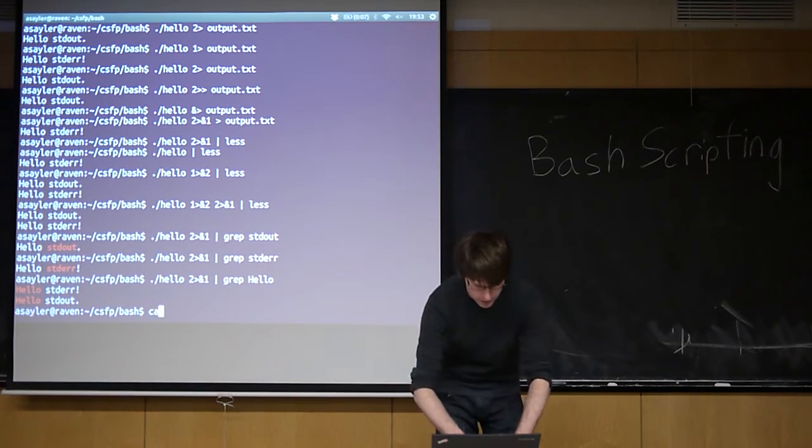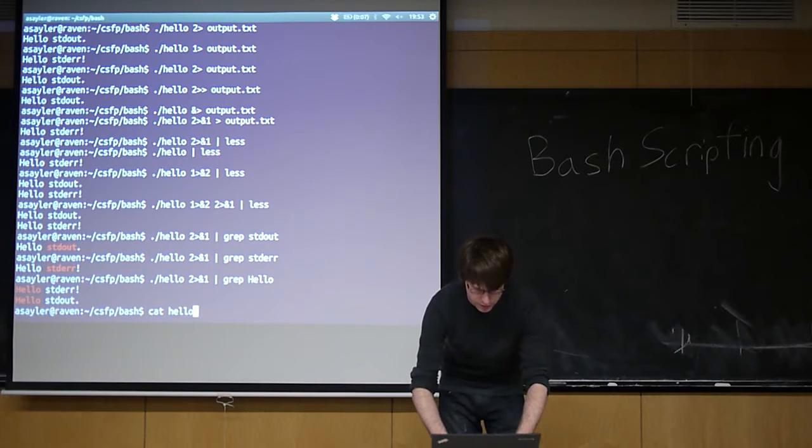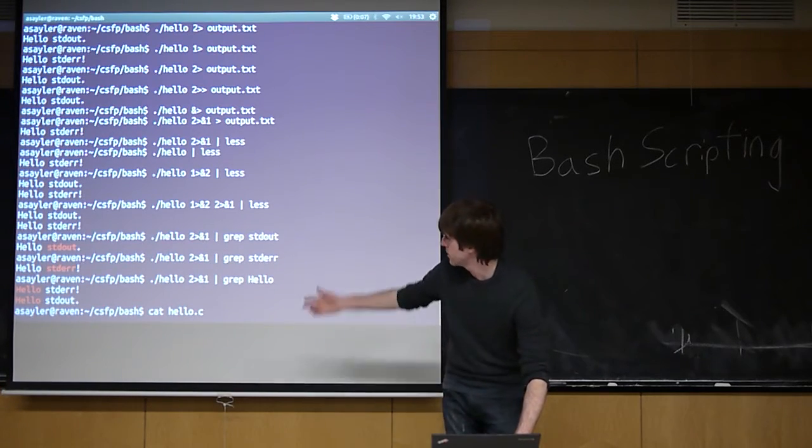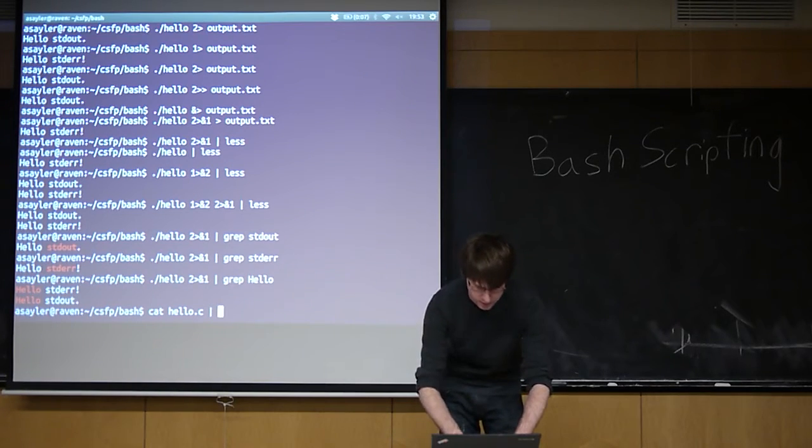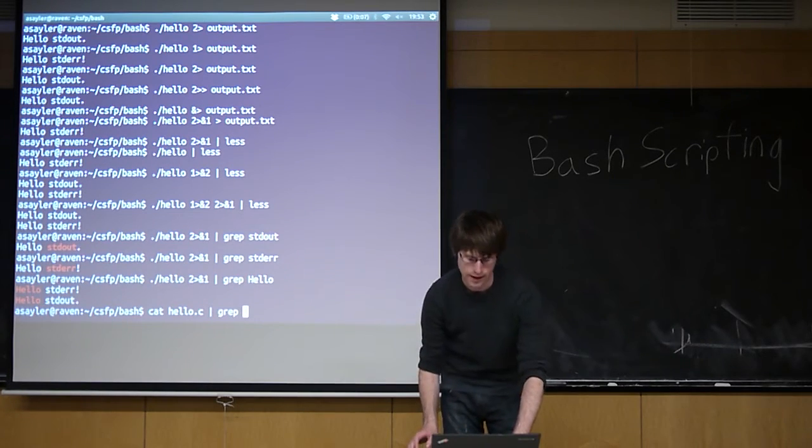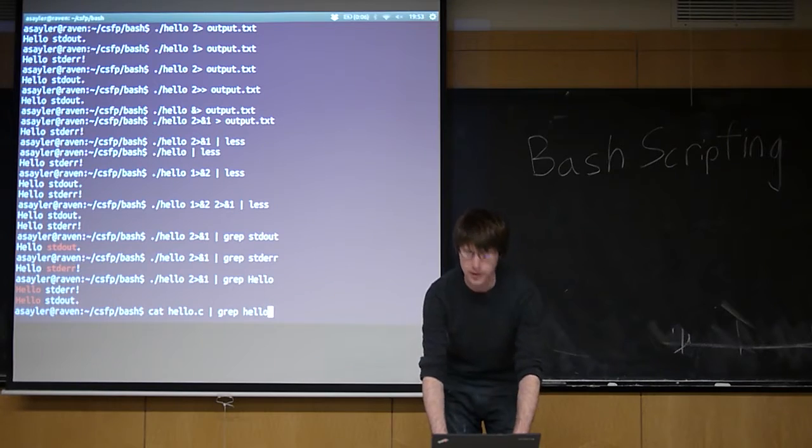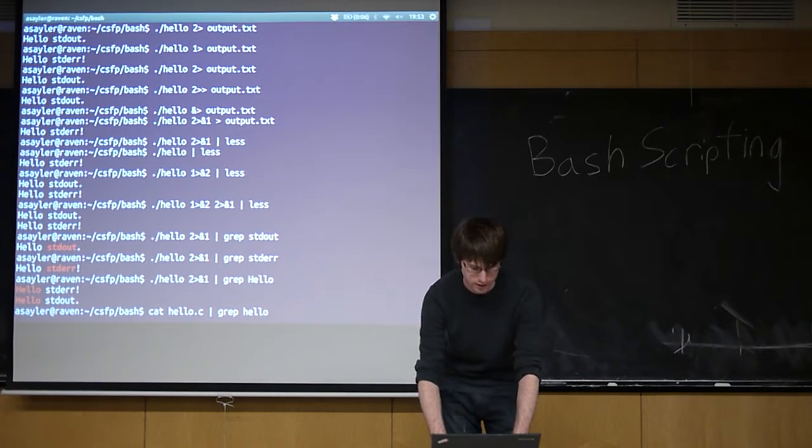So piping things to grep and then searching, this is a really handy way you can quickly search a big file. So if I wanted to search the source code from my C file, I can cat it. So I'm going to print it to the screen. And instead of the screen, I want to send it to grep. And I want to pull up any line of code that has the word hello in it.